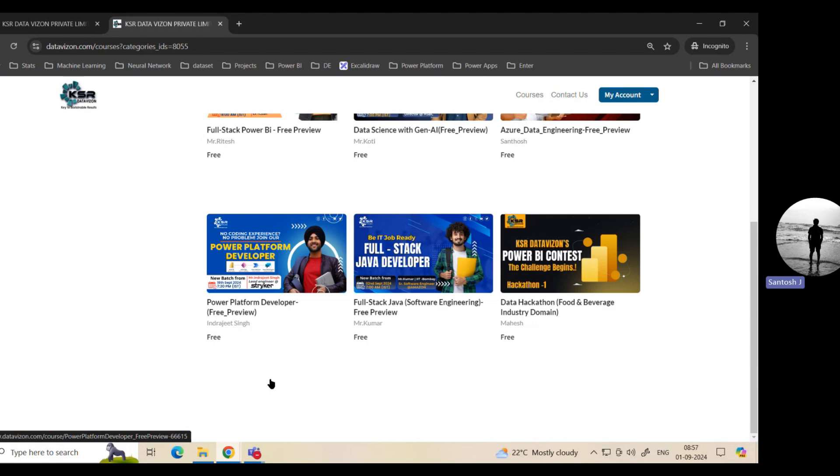Anyone can go and implement websites, apps, if you learn this Power Platform. All of our KSR courses come around four and a half to five months. We don't prefer shortcuts. We don't prefer crash courses.